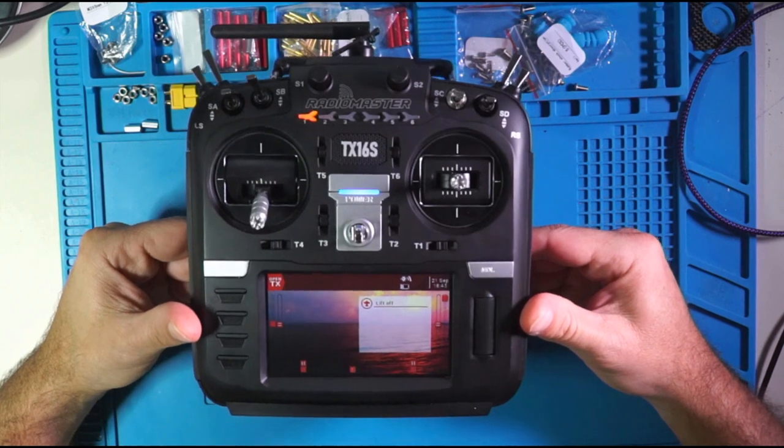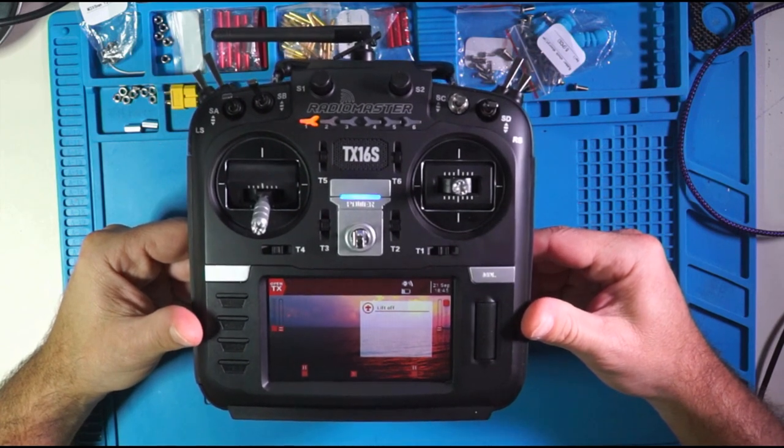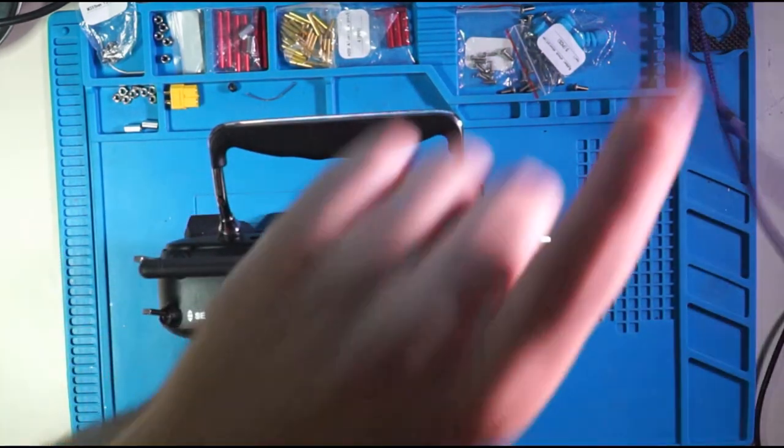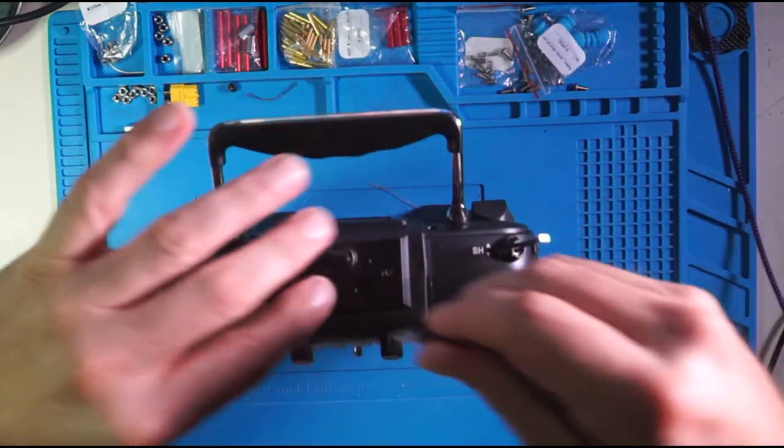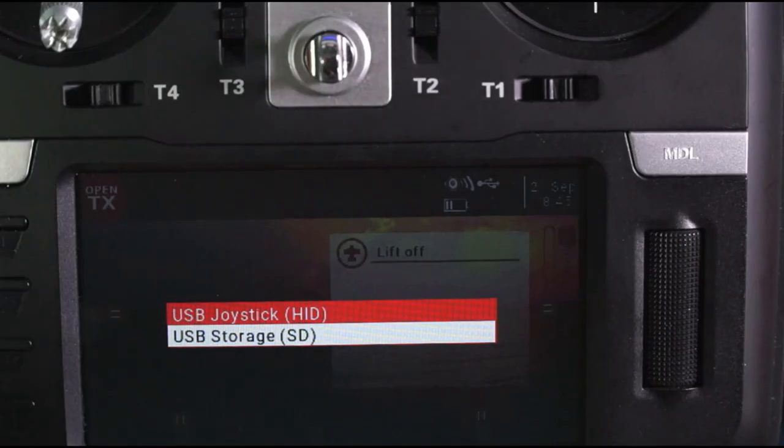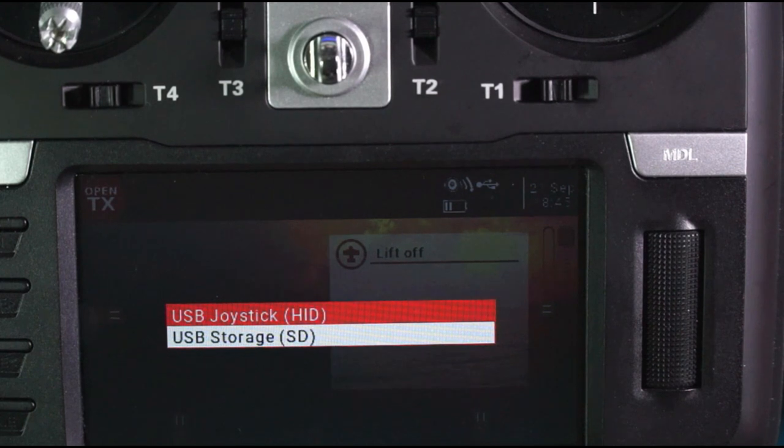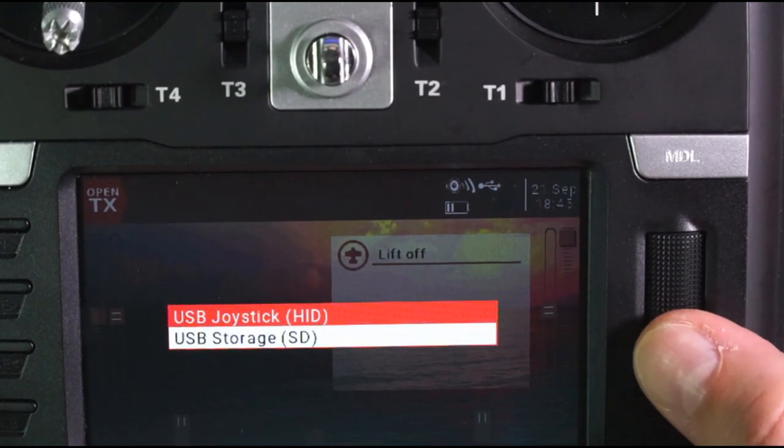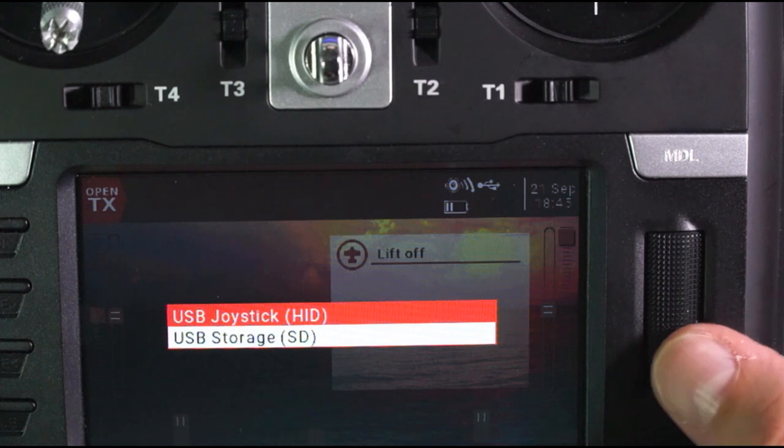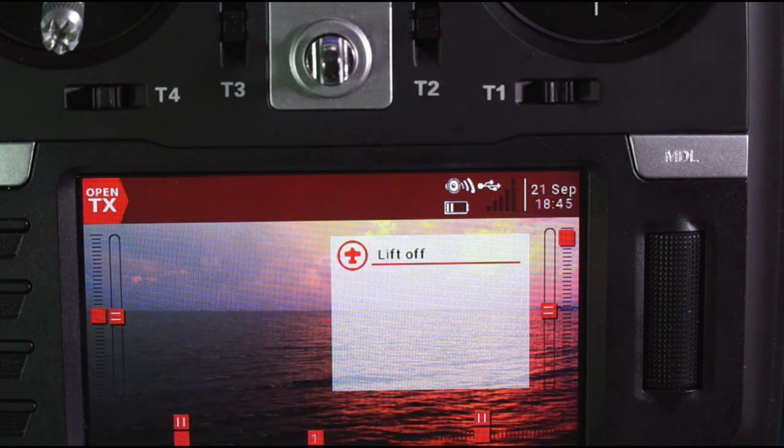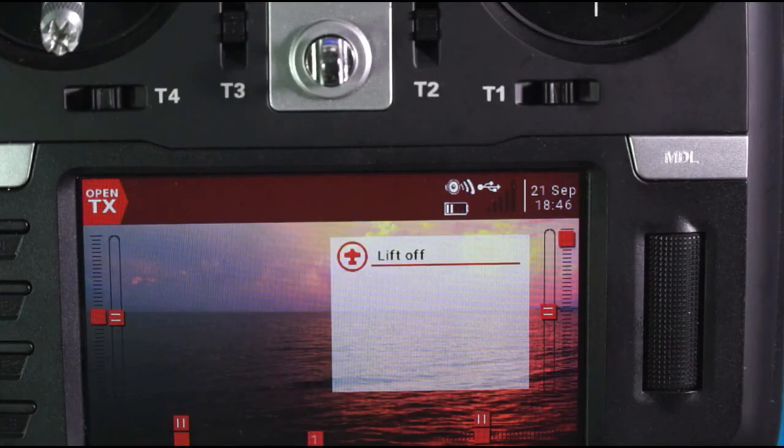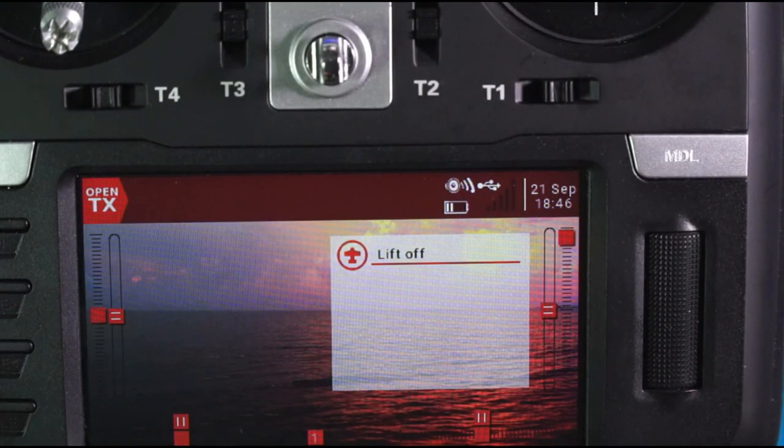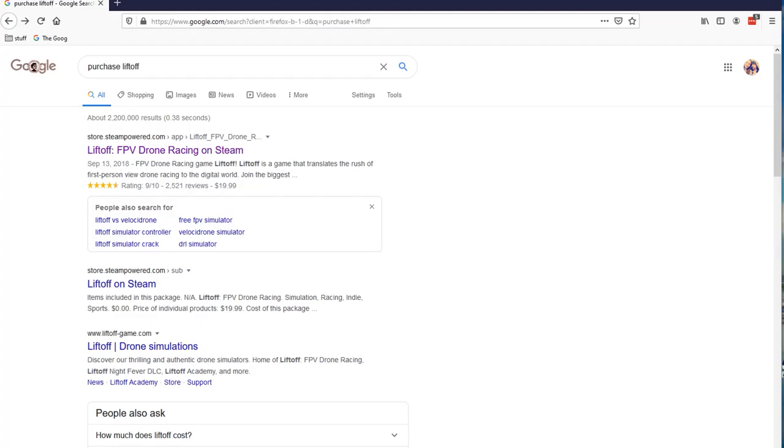With your radio on and with Liftoff selected as the model, go ahead and get ready to plug in your USB to both your computer and your radio. And this time, when you look at your radio, you're going to have the opportunity to select either USB storage or USB joystick. And we're going to select joystick just like that. But it's not that simple.